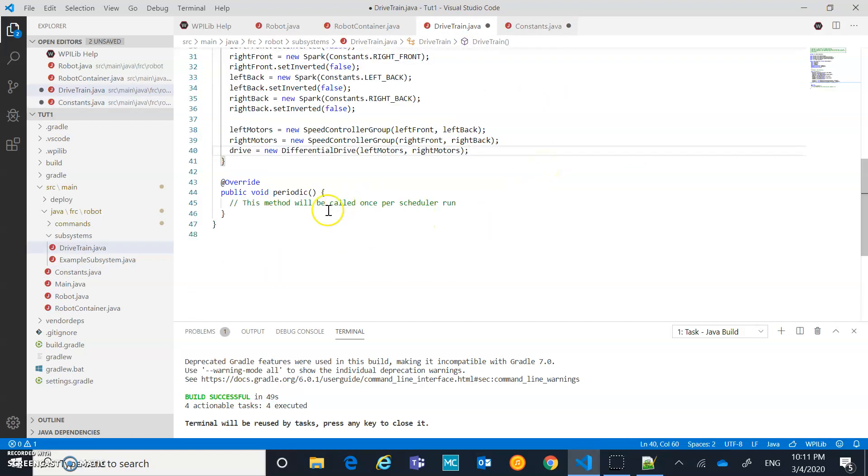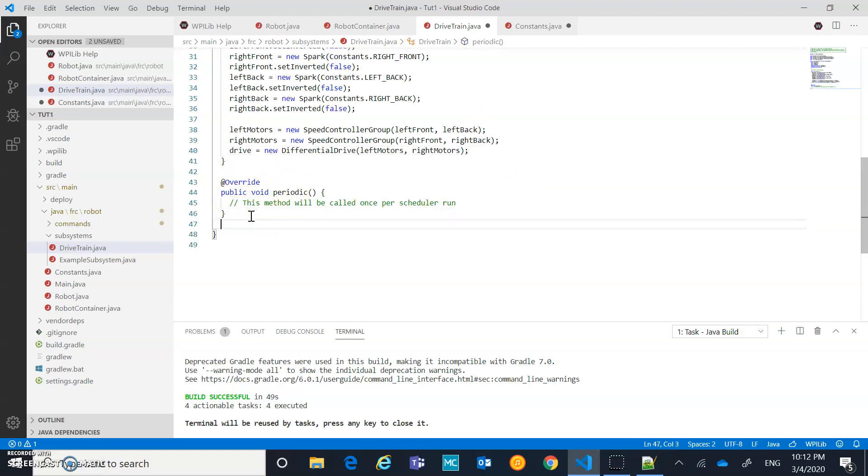Now what I want to do, you can see it has one of its own methods. But we want to add our own kind of method. And the first one we're going to add is called drive with joysticks.